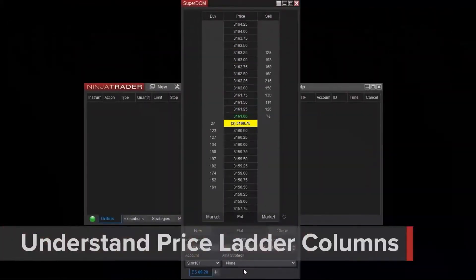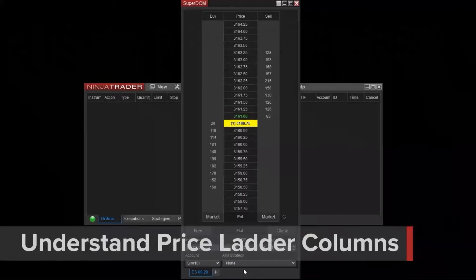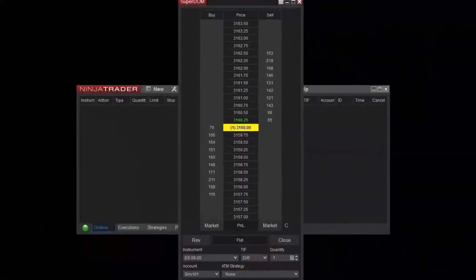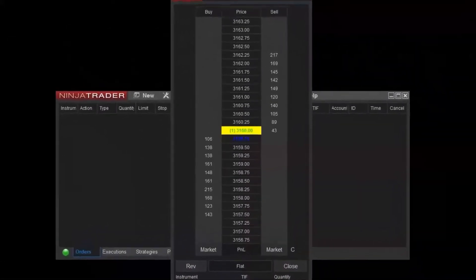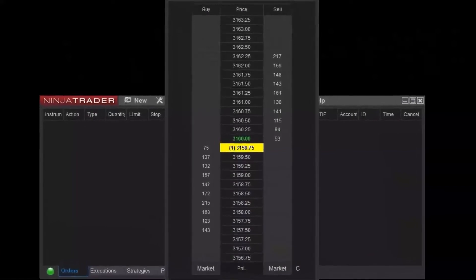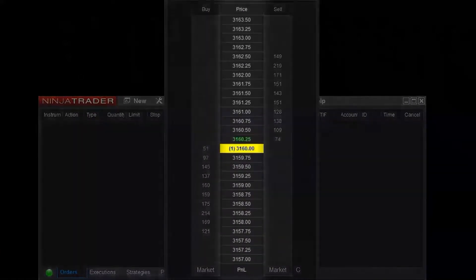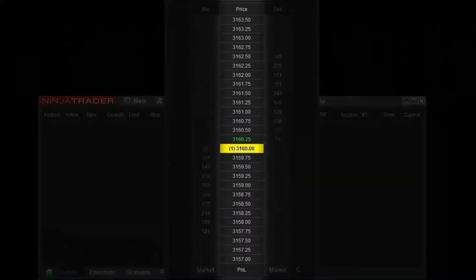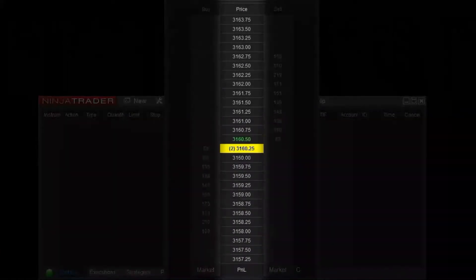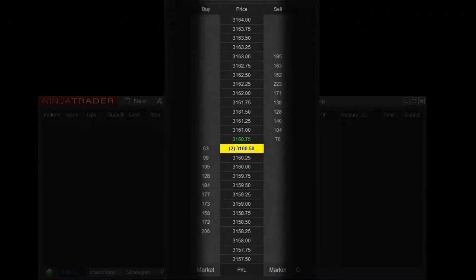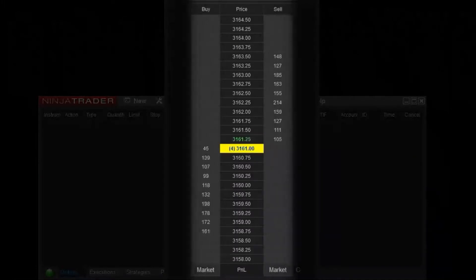Next, it's important to understand the columns of the Superdome. This layout is referred to as a price ladder. Each rung of the ladder is one tick in price for a specified instrument. You'll see the prices listed in the middle column and some numbers on both the buy and sell columns.